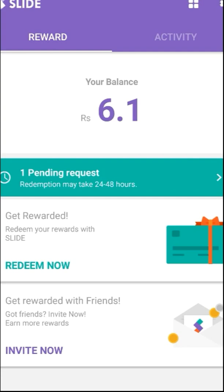I will also have the referral link for this app in the video description. If you download the app from my referral link, you will start with an initial balance of 5 rupees; otherwise you start with 0. So it's better to use my referral. Let me know what you think about this video — thank you and have a nice day!